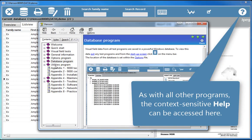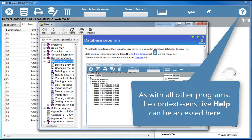As with all other programs, the context-sensitive help can be accessed here.